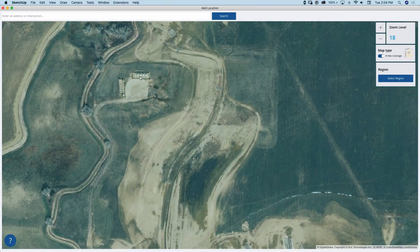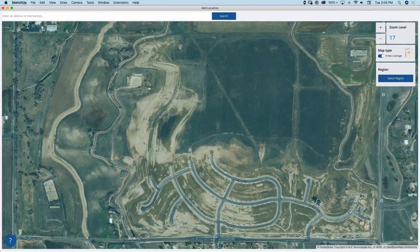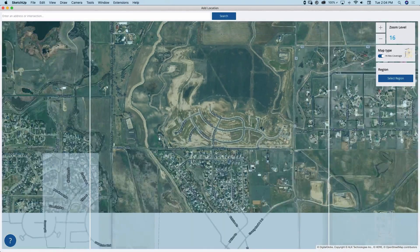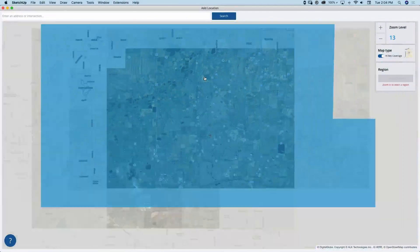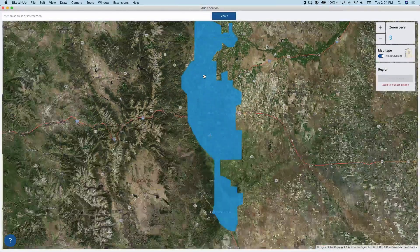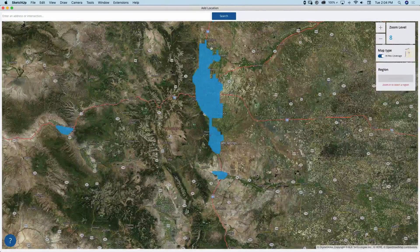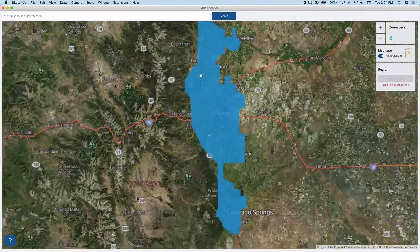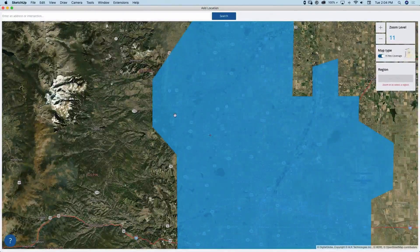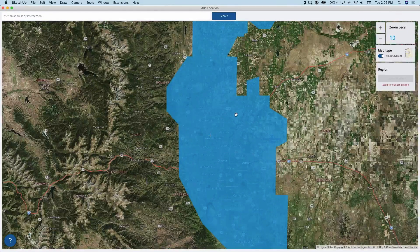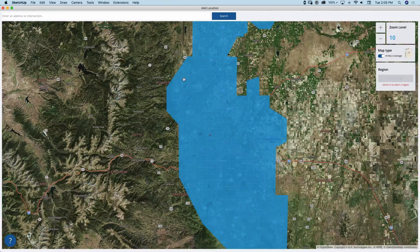Brand new file here — I'm going to go up to File and hit Add Location under Geolocation. When I bring it up, this should look the same as we've seen before. The new thing here is I have my zoom levels just like before, and Select Region, but I have this option right here which says High Res Coverage. If I zoom way out, it'll become really apparent — see that blue section right there.